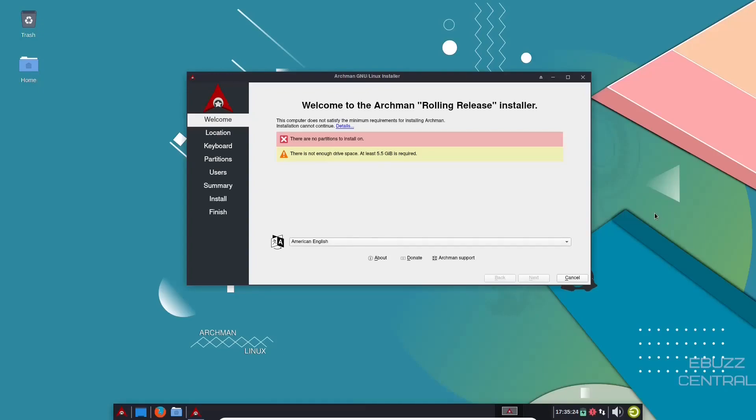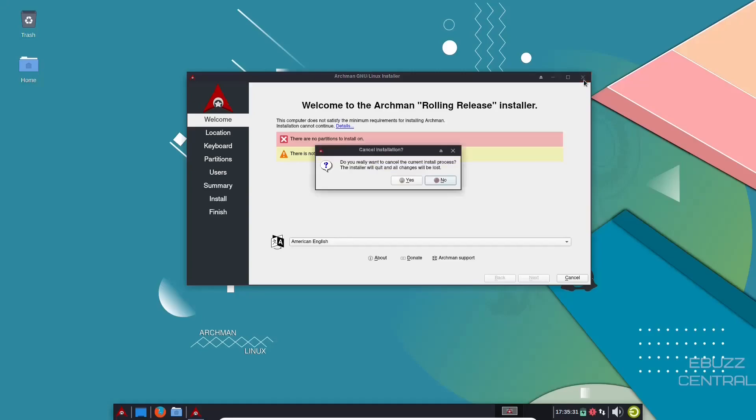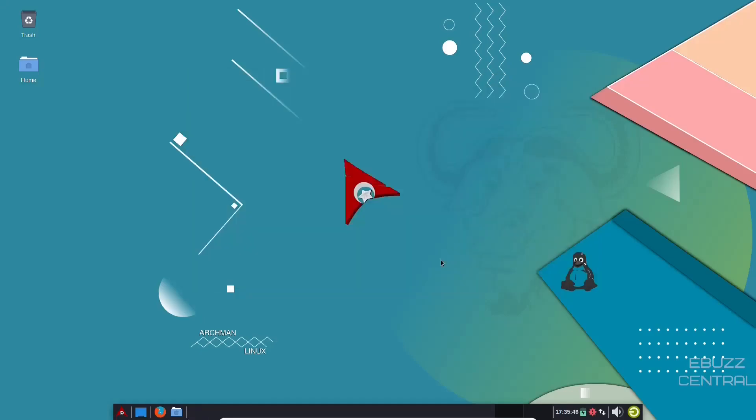You are met directly with the Calamarius installer. Right now, we're not going to install it. We're just going to give it a quick test drive. So what we're going to do is we're going to close out of this. And this is the desktop we have. It's a very beautiful desktop. Got Archman Linux right here. It's got the penguin over here.